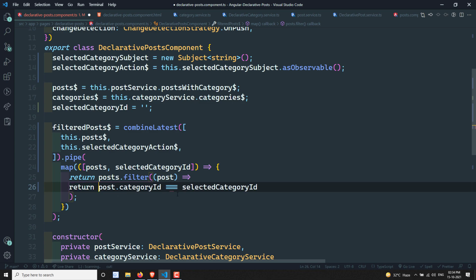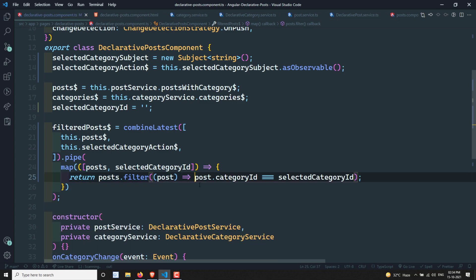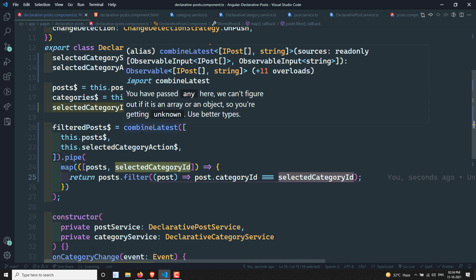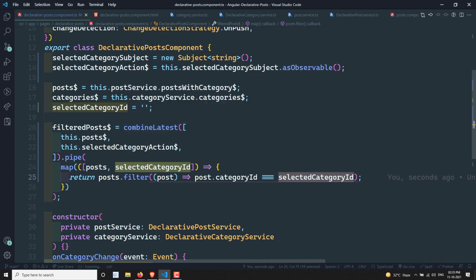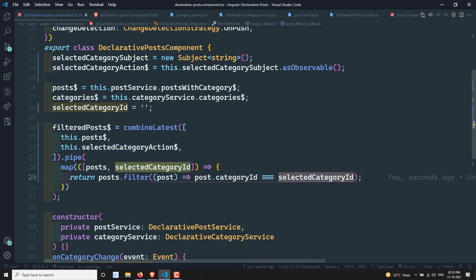We filter the posts so that `post.categoryId === selectedCategoryId`. Whatever category the user selects, we filter the posts by that category ID. So to summarize: we created a Subject, created an observable from the Subject, and whenever we send a value to that Subject, this observable is invoked and `combineLatest` re-executes to provide the filtered posts.